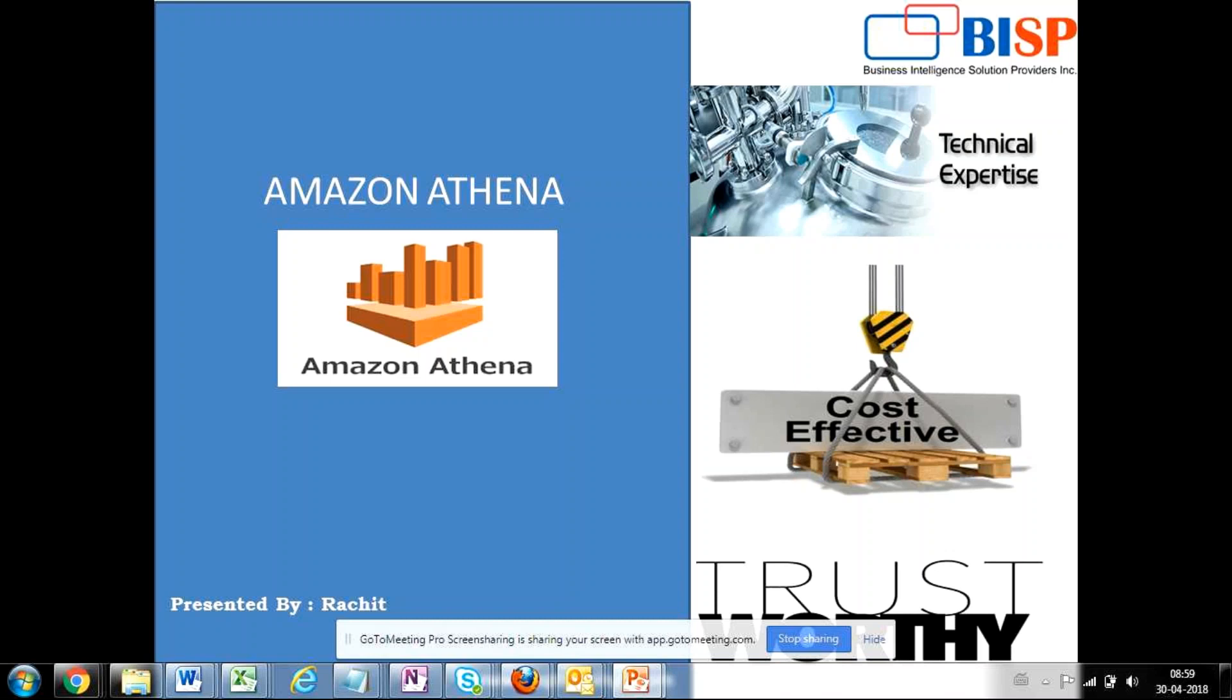Athena is a serverless architecture so there is no infrastructure required to be set up or managed and the charges are applicable only for the queries that are executed. Hence, you pay only for what you execute and there is no need to buy any server, set up any infrastructure, install any database client server application, or pay for any kind of licenses.